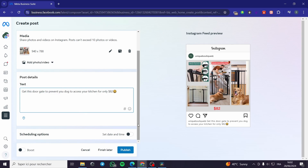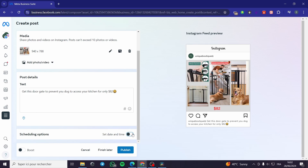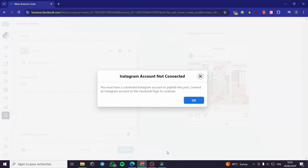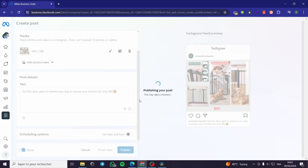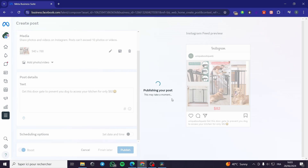For the next part, we have a scheduling option. You can schedule the post for Instagram by setting a schedule date and time. If you want to schedule it, enable that option, or disable it for posting now. When you finish writing your captions, click 'Publish'. You also have the option to boost that post. After clicking publish, it may briefly show 'Instagram account not connected' — this is just a connection timing issue, as the accounts are already linked. It will take a little while to complete.